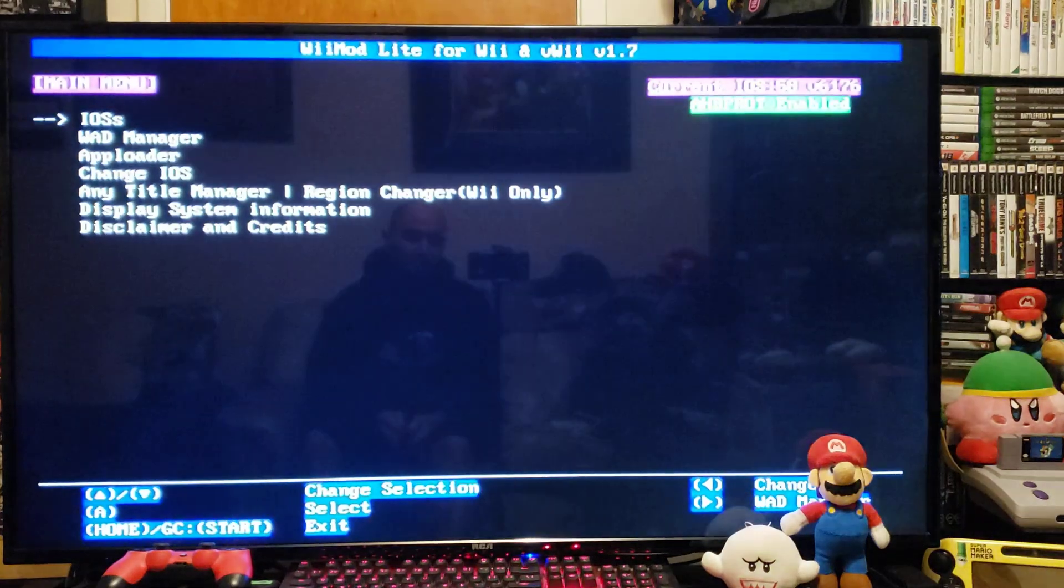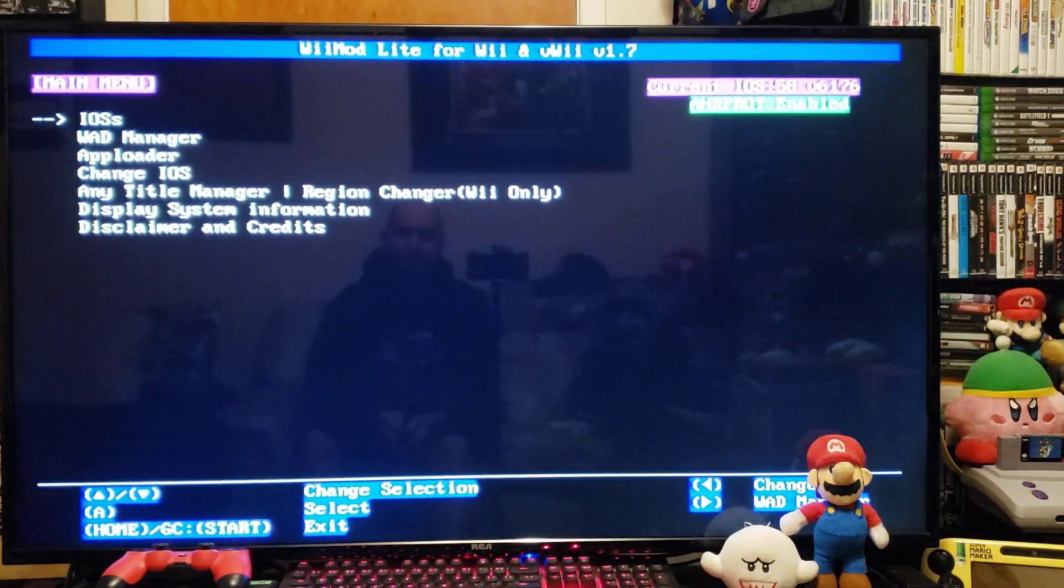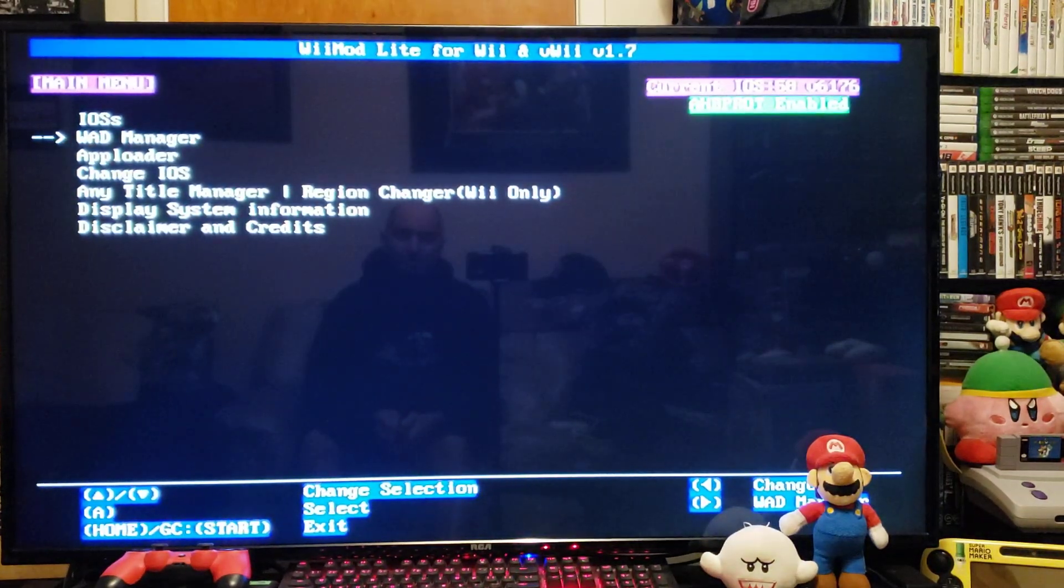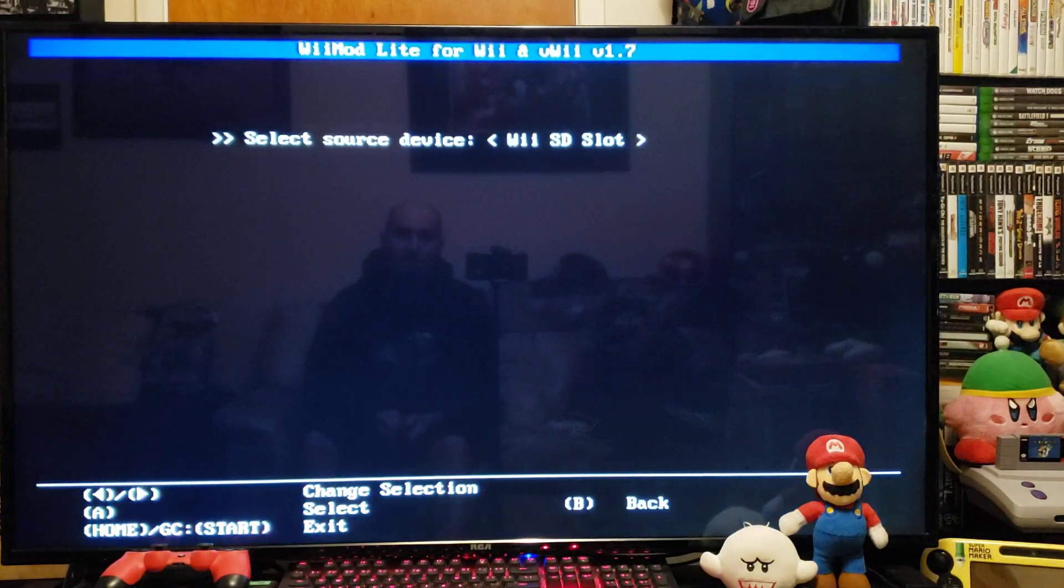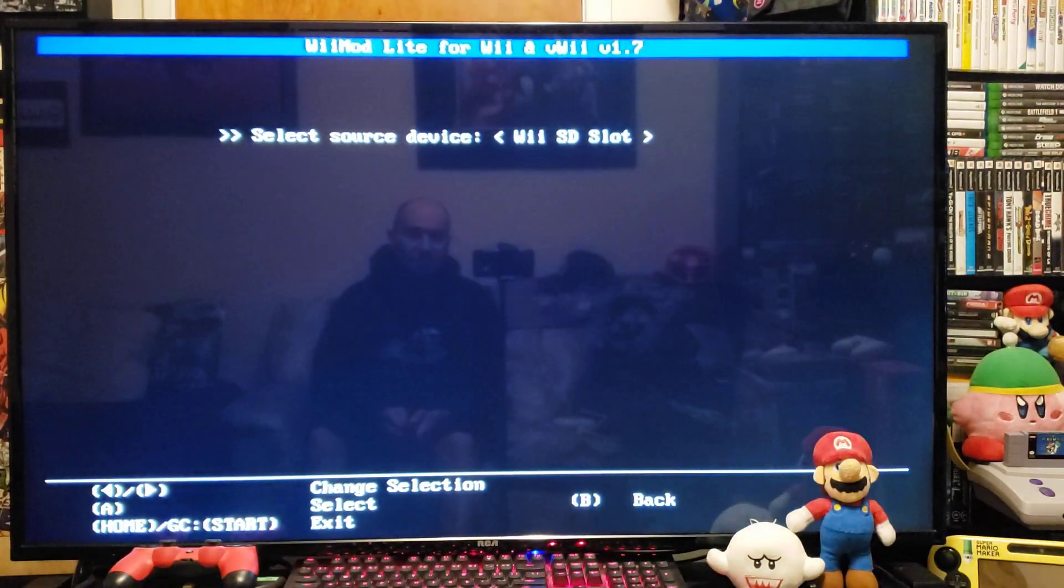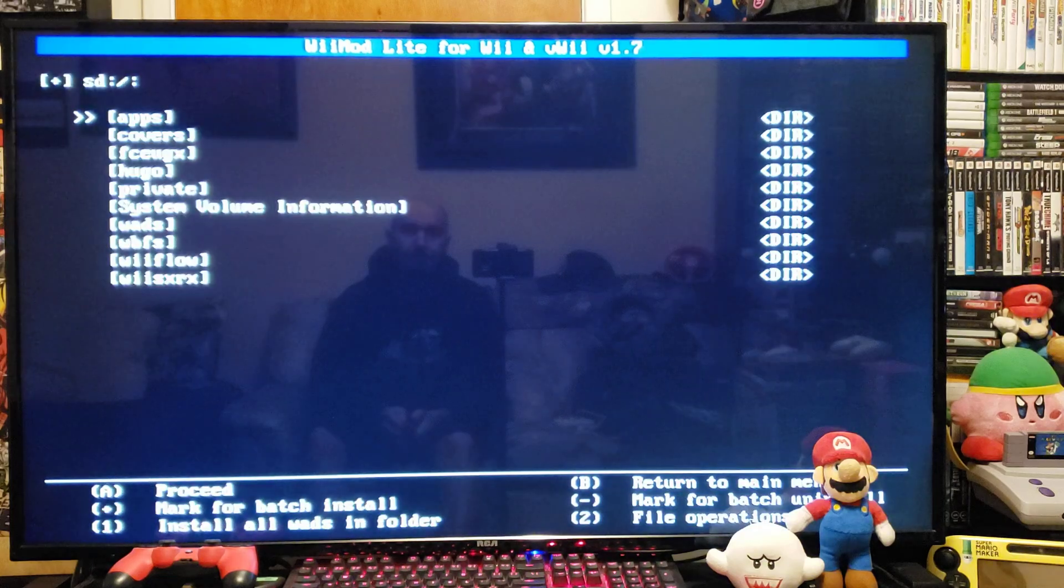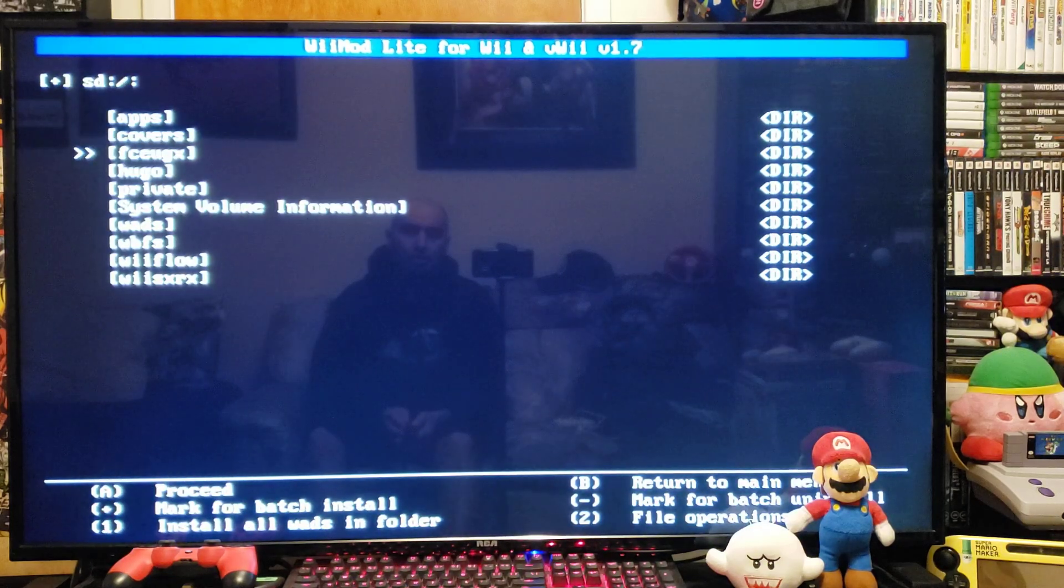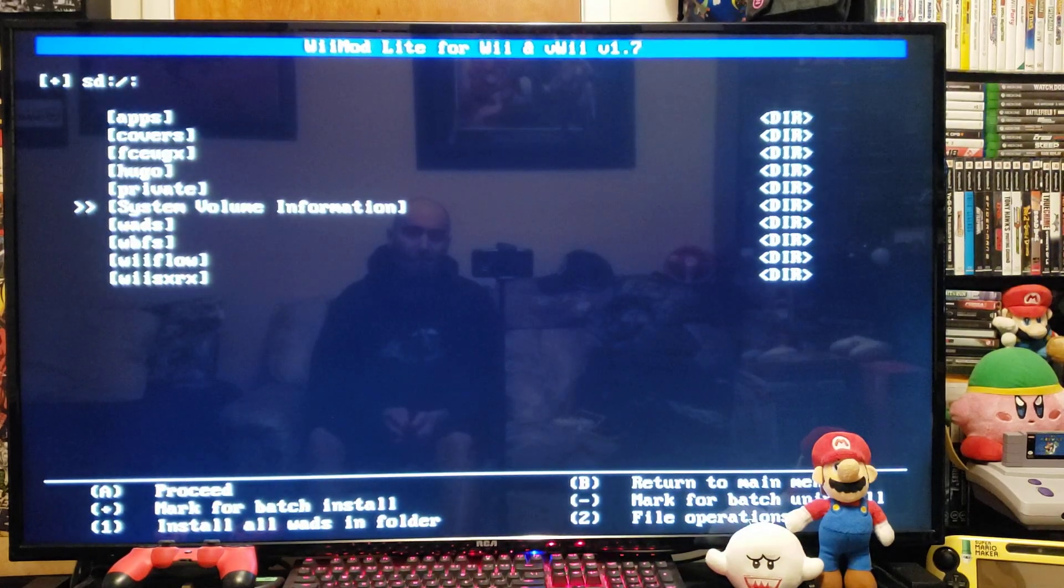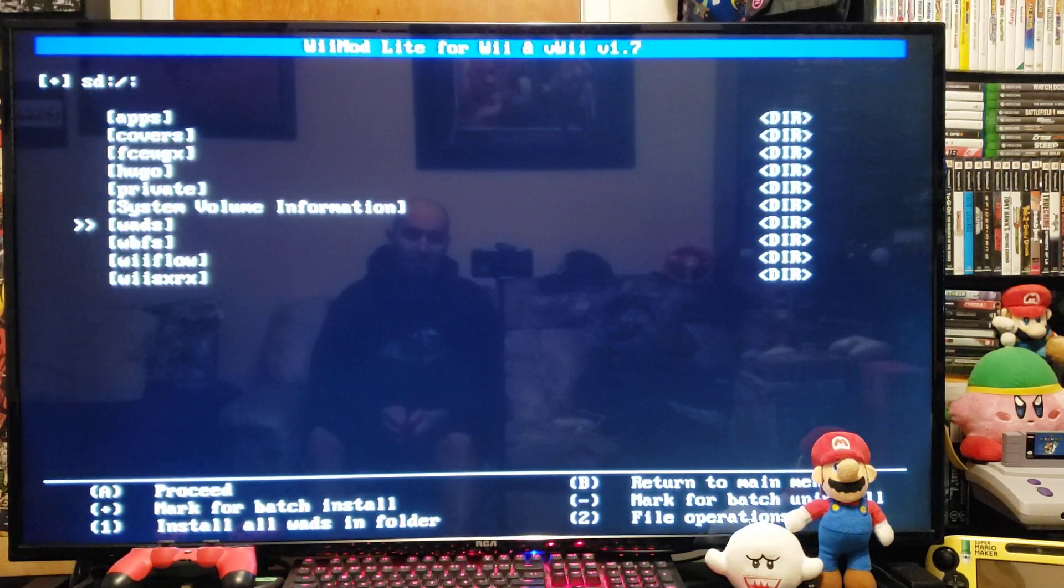Go over to the WAD manager, press A, press A on the SD slot, go down to your WADs folder, and press A.